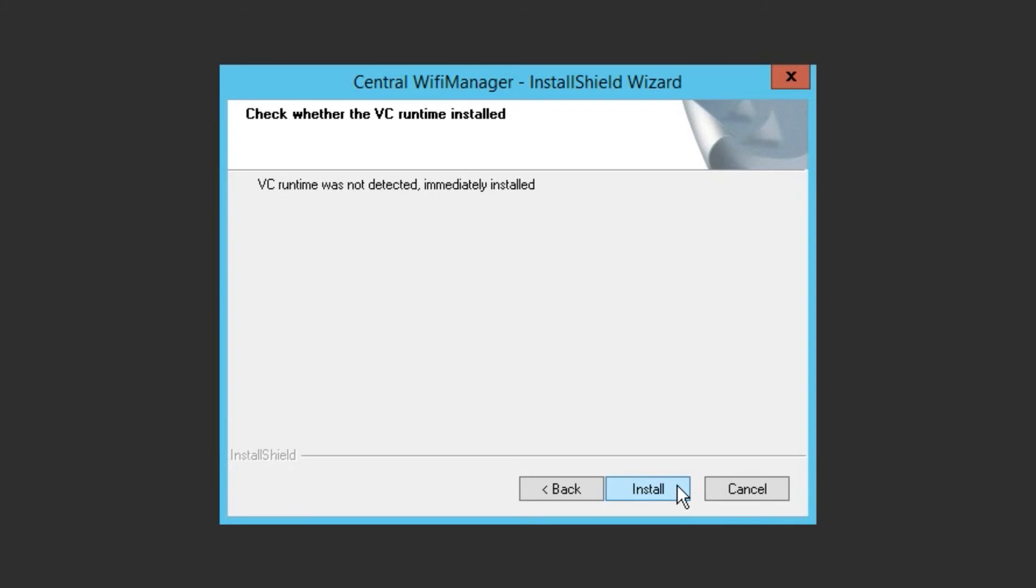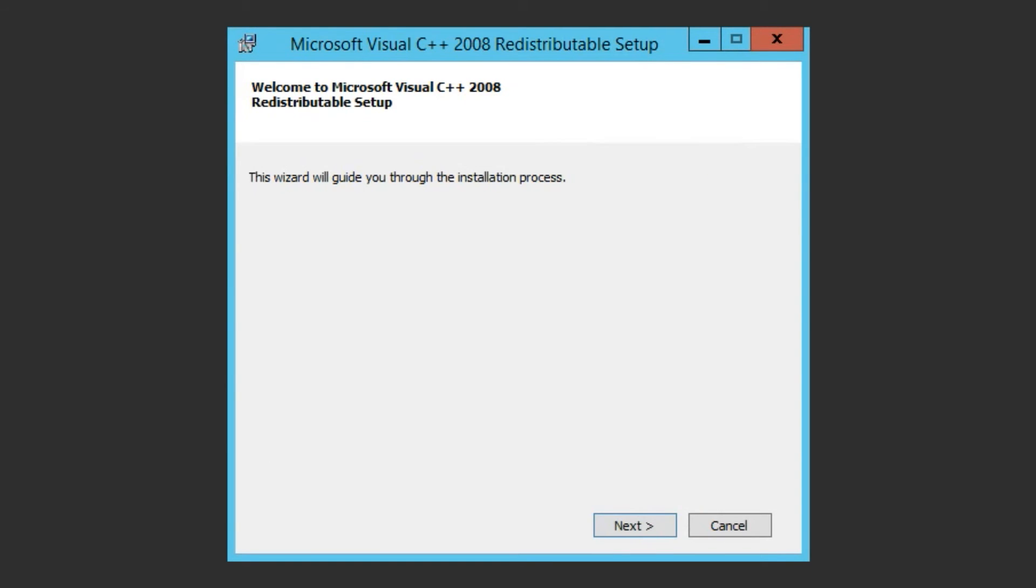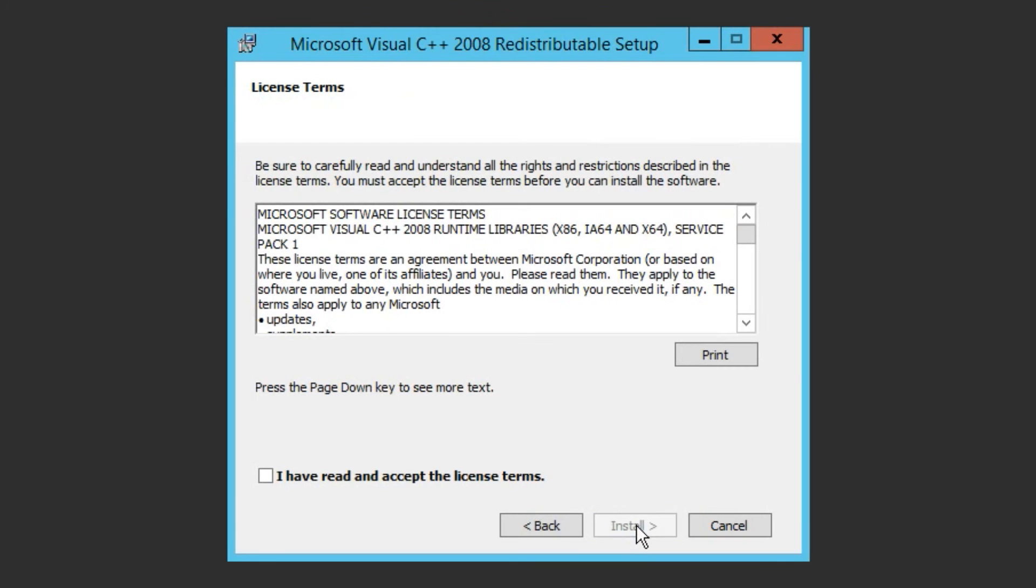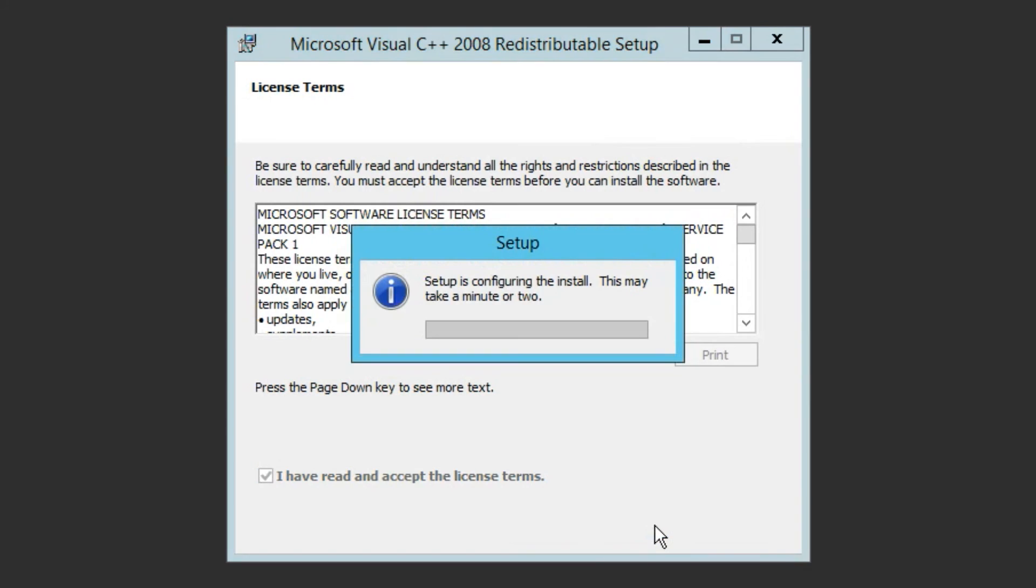If your system doesn't have them installed already, then you'll be asked to install the Microsoft Visual C++ 2008 redistributable runtime libraries. This will spawn the Microsoft setup program, which will require that you accept the terms and conditions of the software by selecting the checkbox.